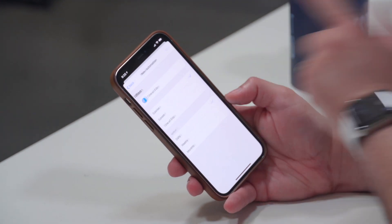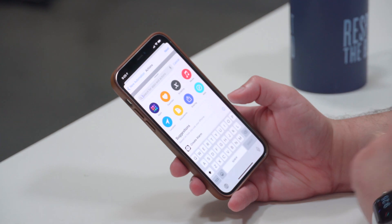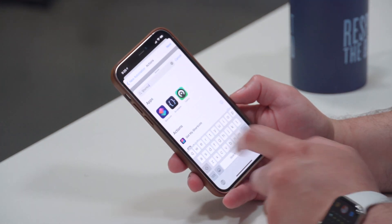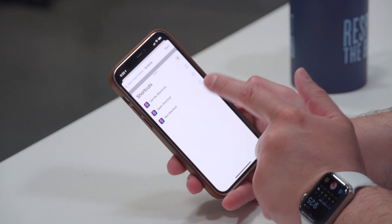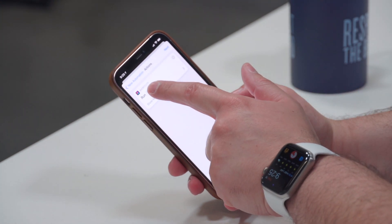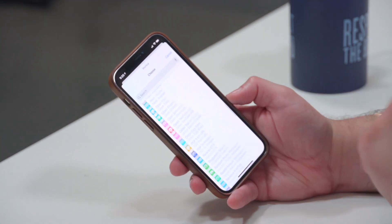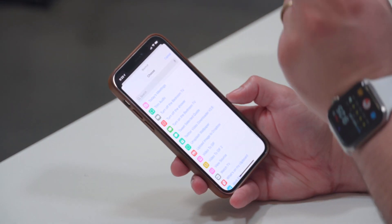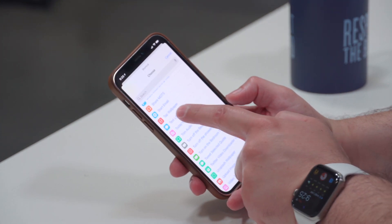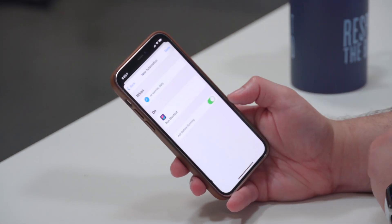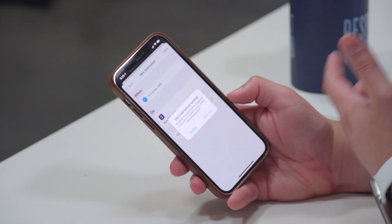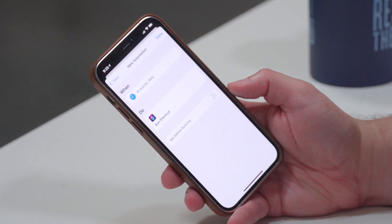Hit Next, and in the Add Action option search for "Shortcut" — tap the Shortcuts app and select "Run Shortcut". Where it says Shortcut, tap it, scroll down, and choose the "Tap Wallpaper" shortcut you just created. Hit Next, then toggle off the "Ask Before Running" option and hit "Don't Ask", then hit Done. This means every day at sunrise the shortcut will run automatically and you'll wake up to a new wallpaper.